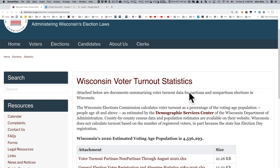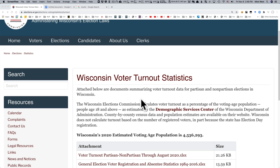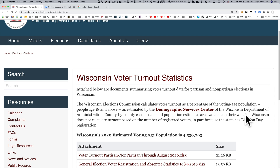Something to note, first of all, is that the Wisconsin Elections Commission calculates voter turnout as a percentage of the voting age population — people aged 18 or above. This is different from other states. Some states calculate it as a percentage of the registered voters.